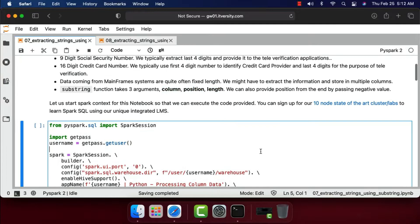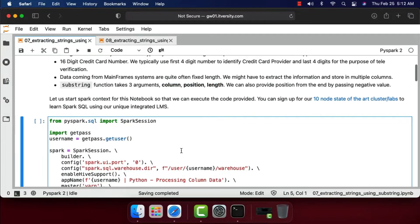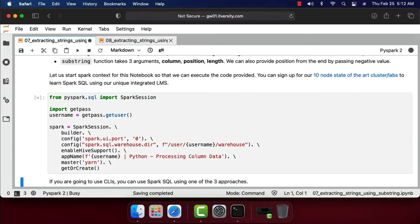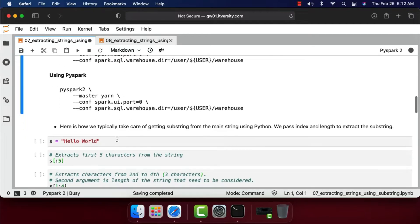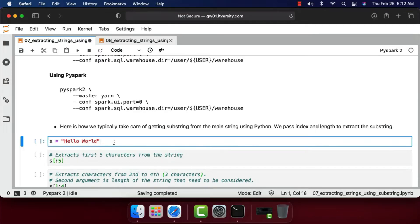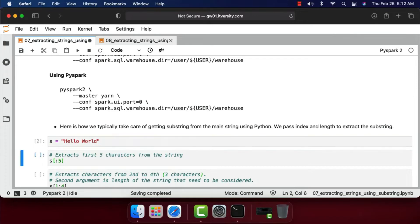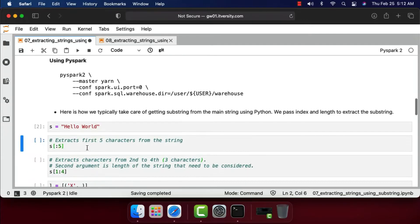First, I am creating an object by name 'spark' of type SparkSession. Let me run this code so that the SparkSession object is created. Before getting into creating DataFrames, let's explore the traditional way of extracting substrings from a main string using Python. In this case I am creating a variable 'S' of type string containing 'Hello World'.